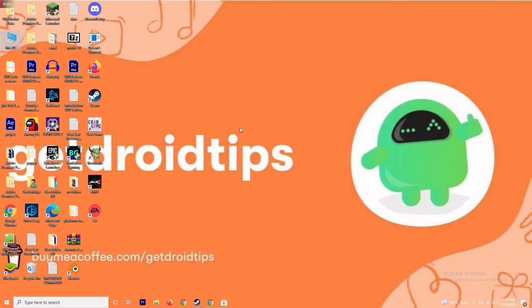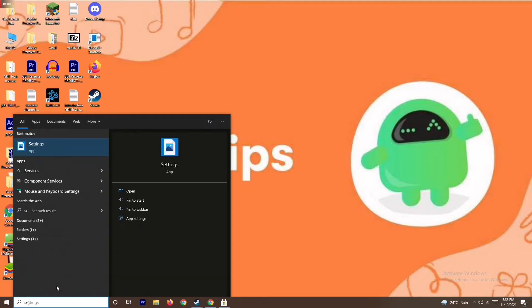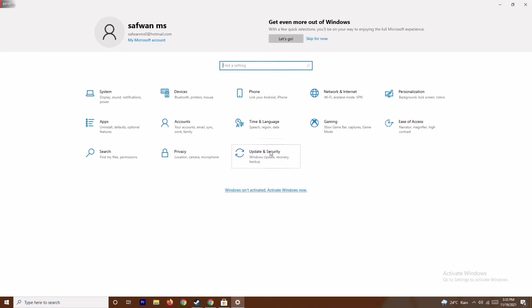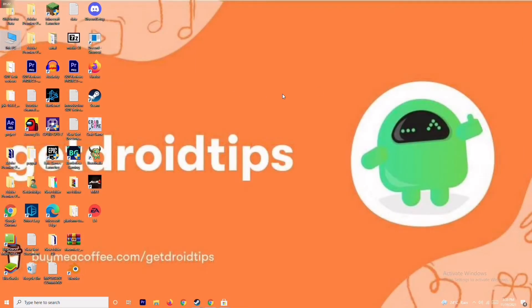The next one is about updating your Windows. To do this, go to Settings by typing it in the search bar, then go to Update and Security and check for updates. As you can see we are on the latest version, there is no issue. So this is done, and if it's not working then we move to the next solution.